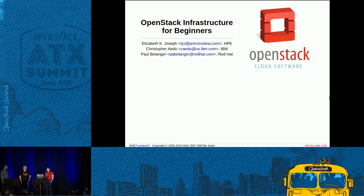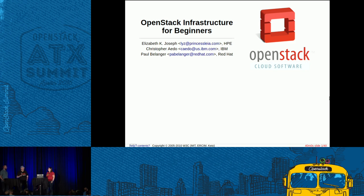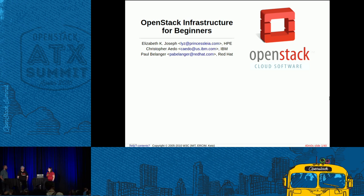My name is Paul Belanger. I talk really loud, and I work for Red Hat. Like Chris, I'm lucky enough to work from home in Ottawa, Ontario, Canada. I recently became an InfraCore member for the infrastructure project, and like Chris says, it's just an awesome project to work with and help OpenStack developers make OpenStack better.